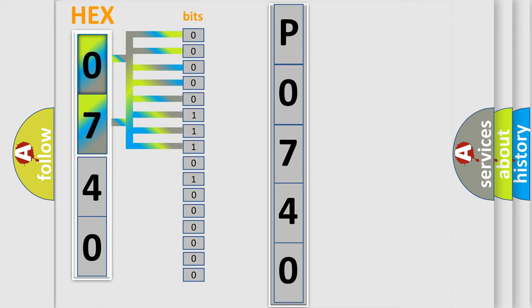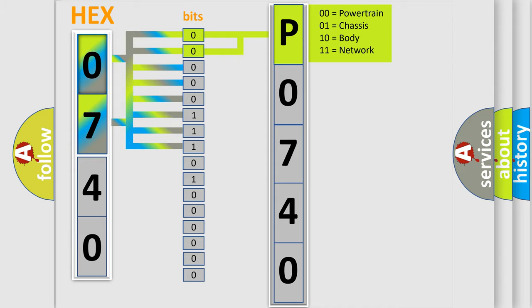Zero is low level, one is high level. By combining the first two bits, the basic character of the error code is expressed. The next two bits determine the second character.